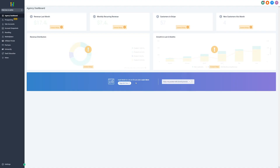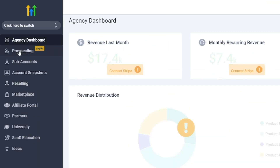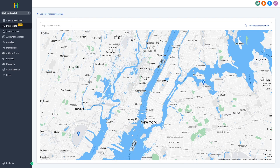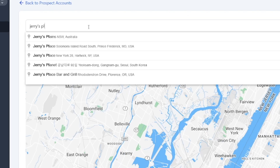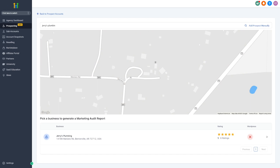So I'm going to go over to my dashboard on Go High Level. You can right away click on 'Prospecting.' This is the place where you search for these prospects. You can just add a prospect and type it in. If you found something on Google Maps, you can type it into Go High Level and it will find it for you. So I can just type in Jerry's Plumbing and you can see there it is — Jerry's Plumbing, Bentonville, Arkansas. I'm just going to click on it.